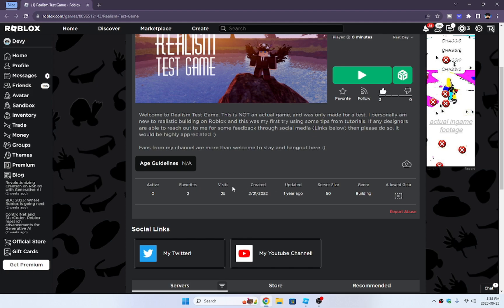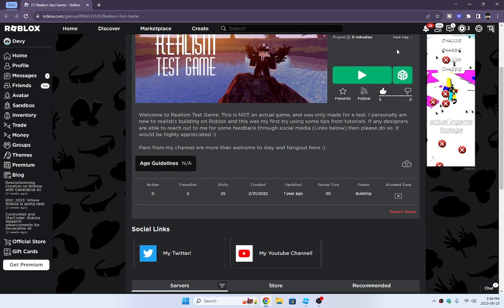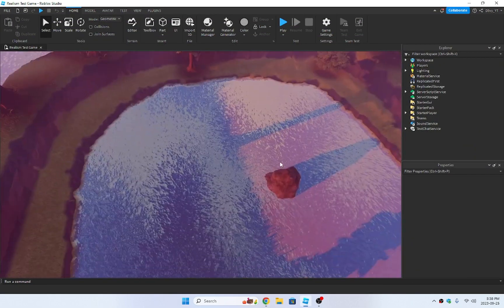Usually, there used to be a section here where it would say voice chat and yes or no if it was allowed or not in the game. Now they've changed it, and they've also changed the interface. And it's very simple.